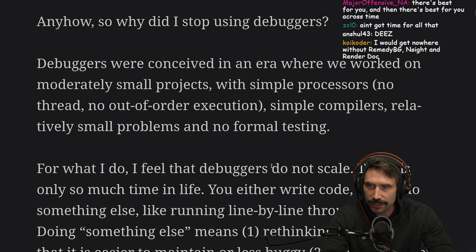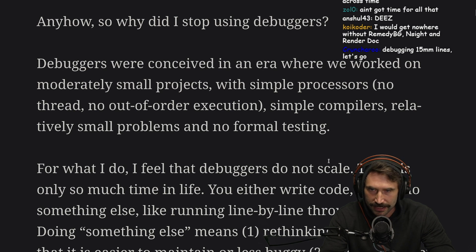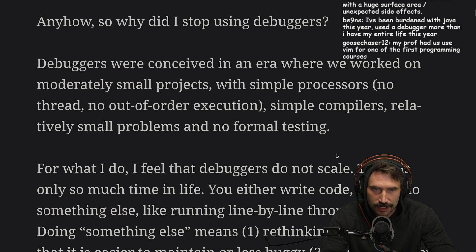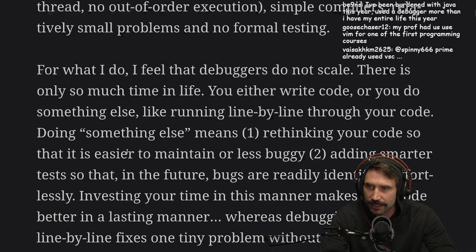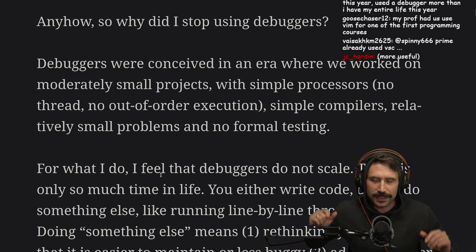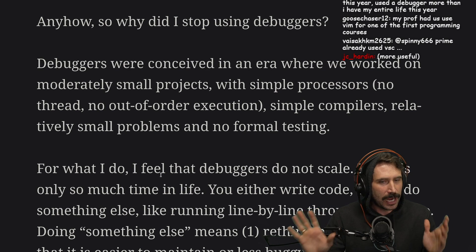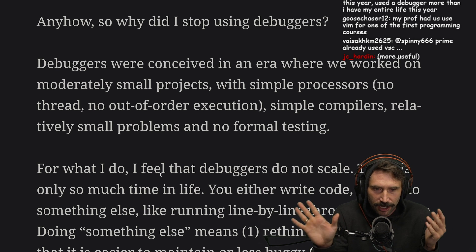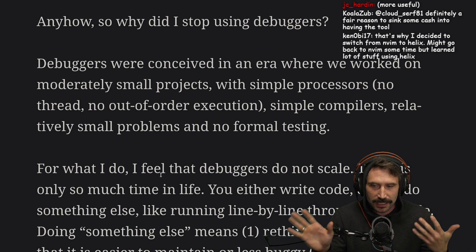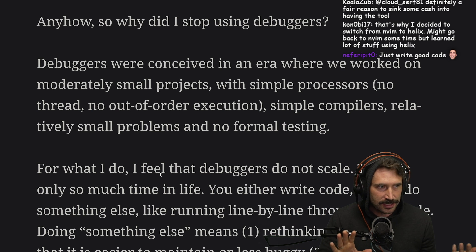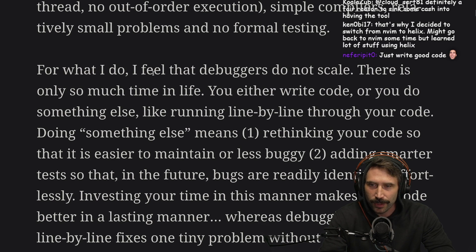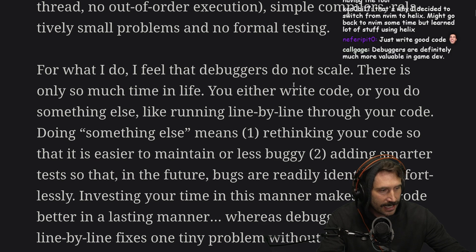Debuggers were conceived in an era where we worked on moderately small projects with simple processors, no threads, no out-of-order execution, simple compilers, relatively small problems, and no formal testing. I feel like John Carmack probably has the exact opposite to say about debuggers — with game programming and really good debuggers, there are probably things missing in this statement. But I think it also depends on the environment you work in. For web, debuggers are much less useful.